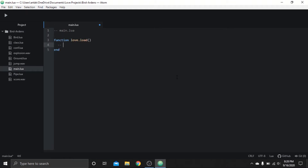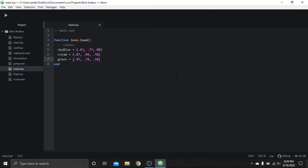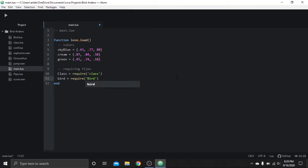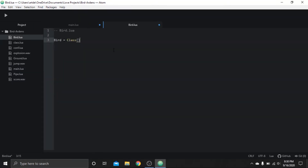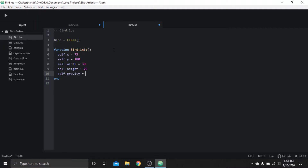To start off simple, we need a player that jumps - or should I say flaps - when the spacebar or whatever key is pressed. I know it's a bird, but to keep it simple for now we're going to make it a rectangle. Matter of fact, everything will be a rectangle. But after everything is functioning as it should, I will probably draw the assets - but that sounds like a lot of work, so no promises.